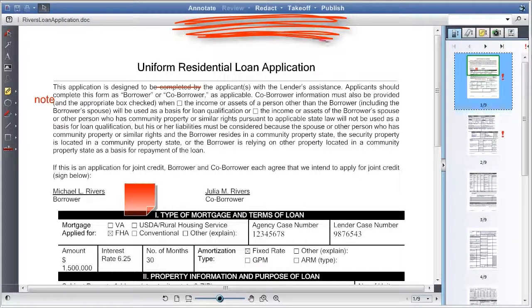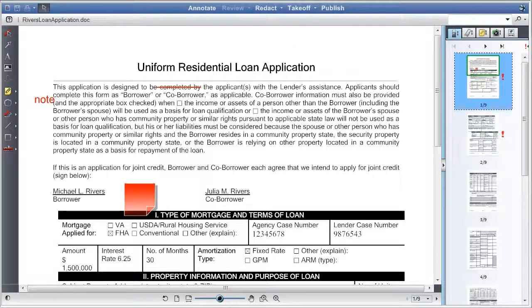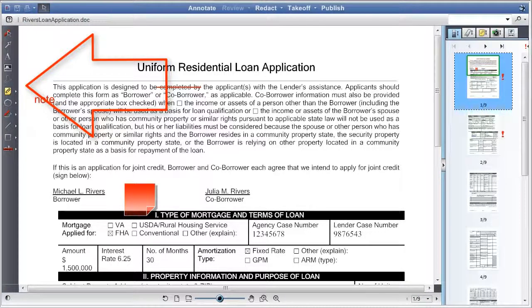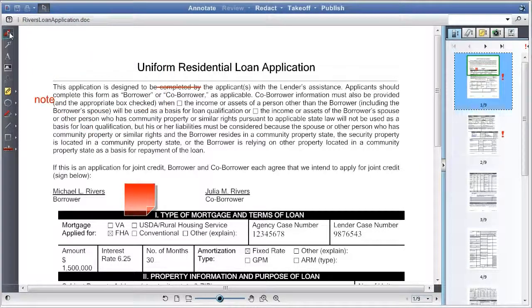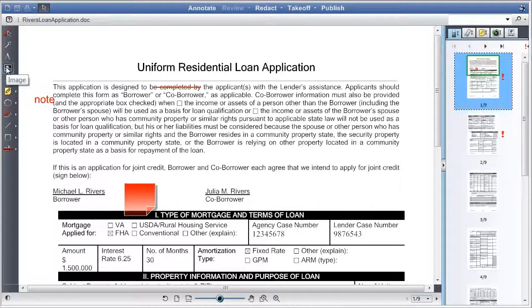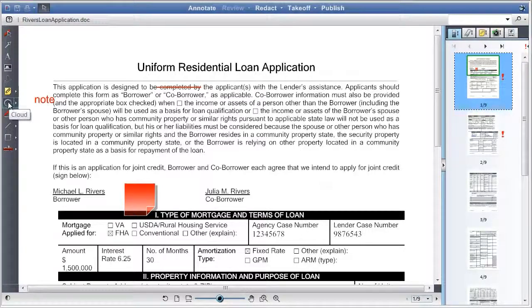This group of buttons controls the functionality of the viewer and will activate different toolbars on the left-hand side of the screen depending on the mode that is activated. On the left is a menu bar containing the markup tools available to users: Select, arrow pointer, text, image, stamp, change marks, cloud, sketch, line, rectangle, and strikethrough.